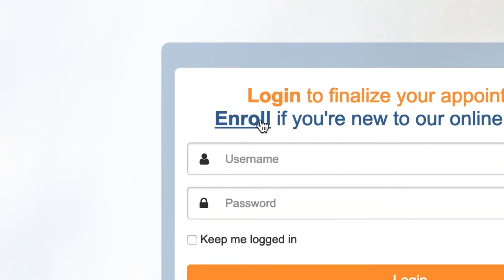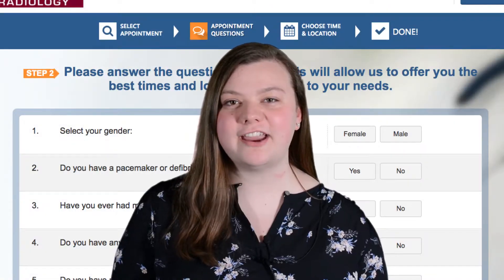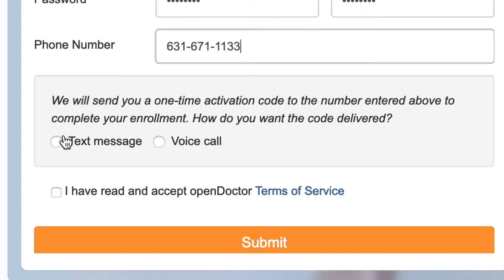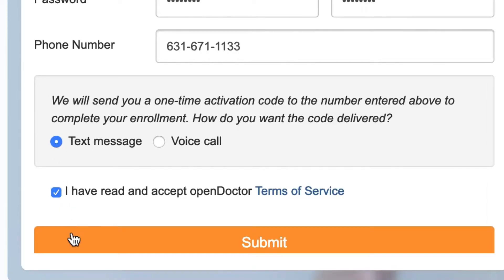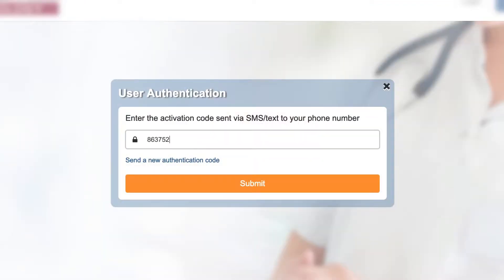Click 'Enroll' and fill out the form. Here you'll need to create a new password for your account. To verify your account, select to either receive a text message or a voice call — you'll receive an authentication code which you'll use to verify your account.